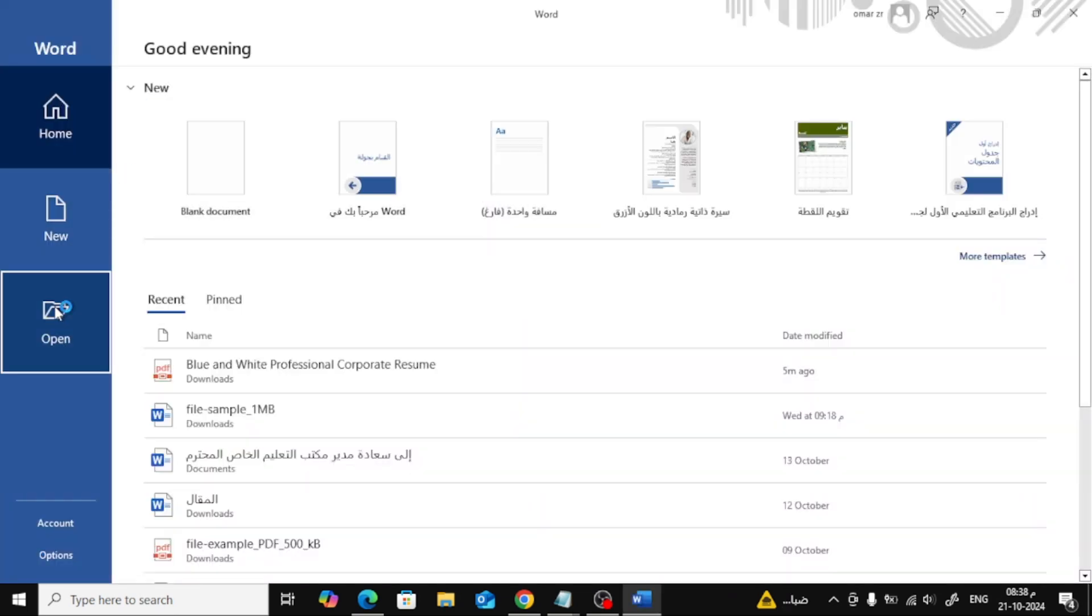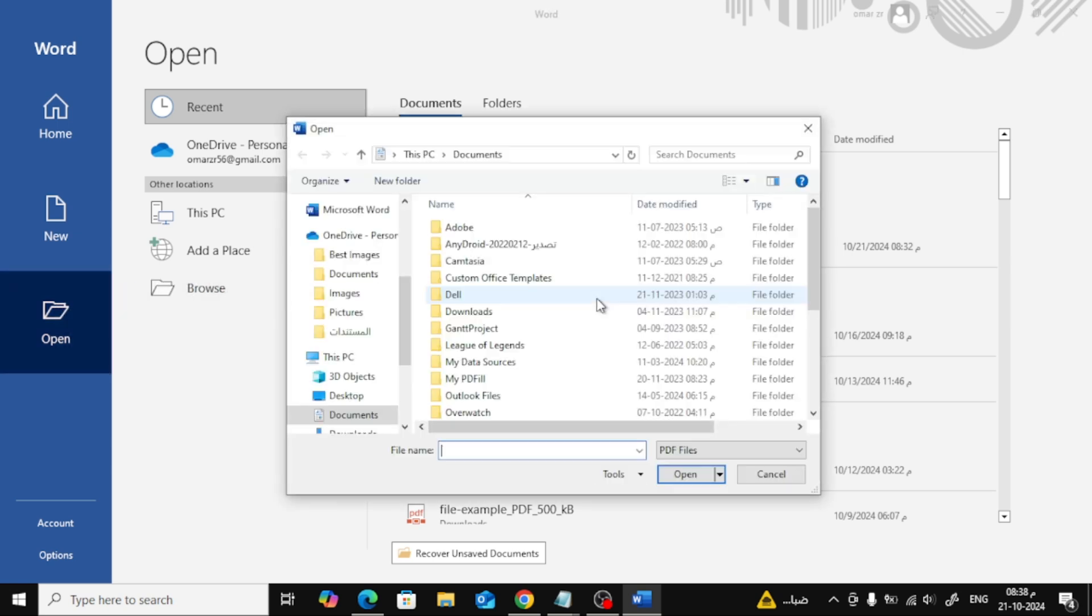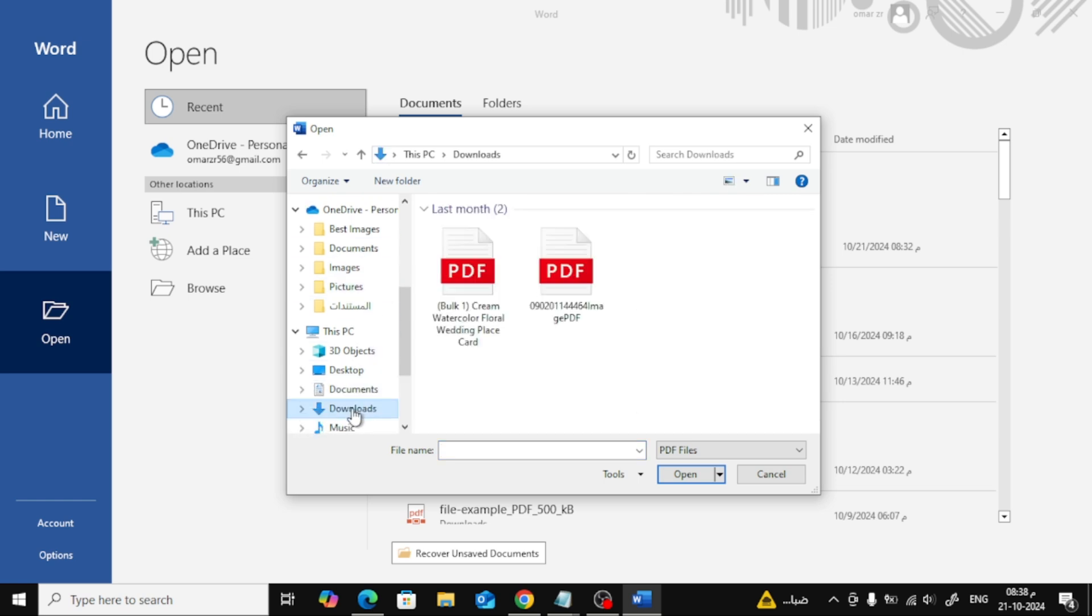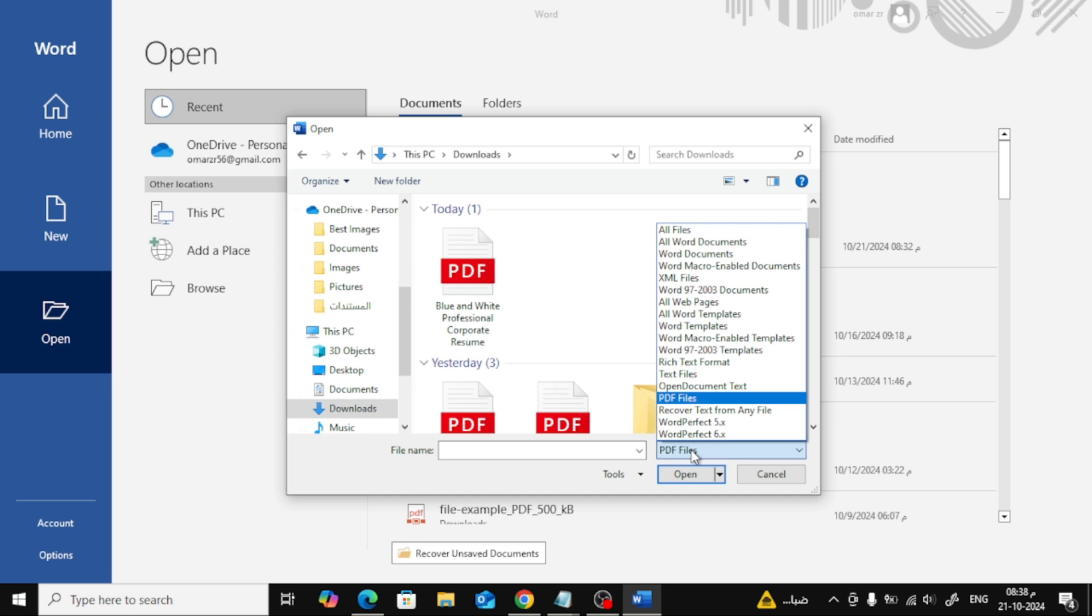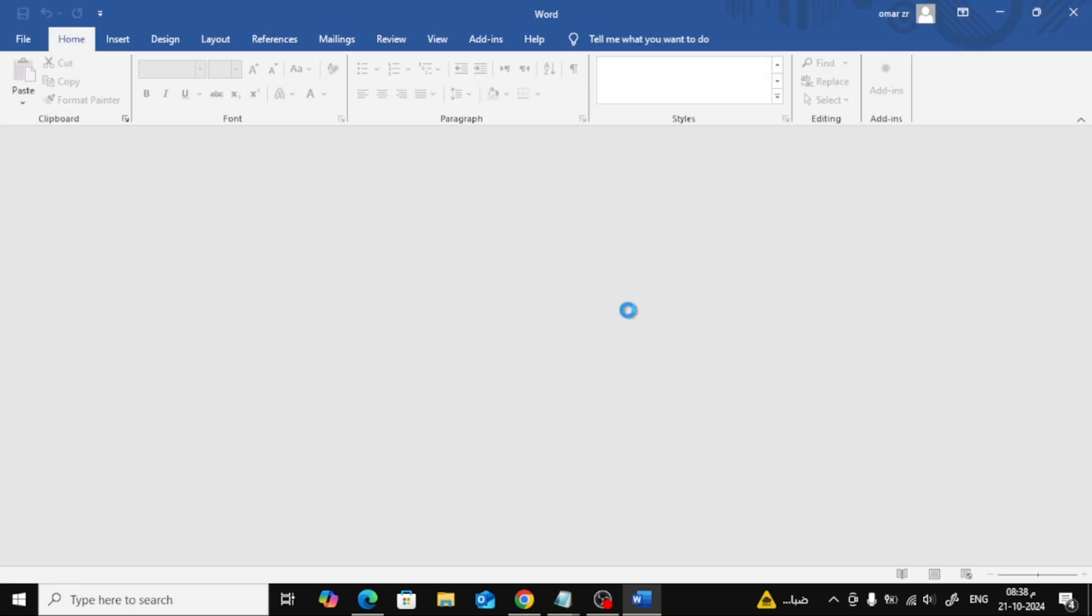Once you're in Word, head over to the top left corner and click on Open. Then, click on Browse. Now, here's a small but important step. Make sure to change the file type to PDF from the drop-down menu so you can see all your PDF files. Once you've done that, locate your resume, select it, and click OK.